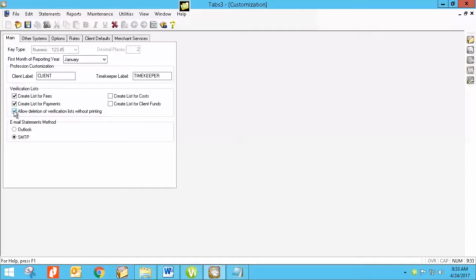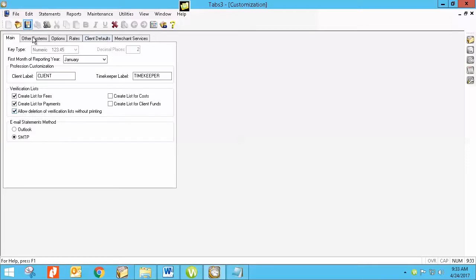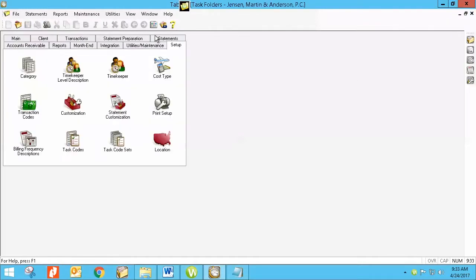Now by default out of the box, the program actually is not set to do that. So most of our best practices is to go ahead and check that and allow that to be able to be done. But occasionally, there might be something that was set up by someone else or that that box did not get checked for whatever reason. And it's just a simple click save and you can exit out and then you'll be able to actually delete without having to print out that long list.